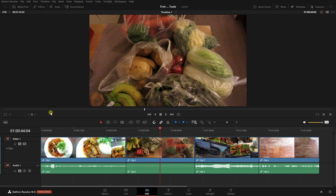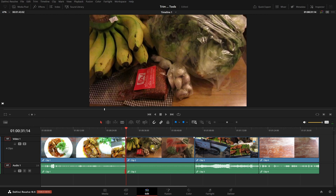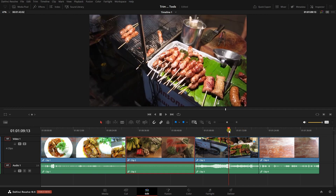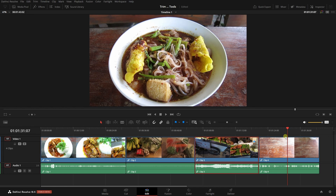Pressing V on the keyboard — V as in Victor — will select the nearest edit point within our timeline. As I press V, that jumps to the nearest edit point. Pressing shift and V will select the clip that currently intersects with our playhead. So positioning here, shift and V selects that clip, and repositioning and pressing shift and V selects the last clip.